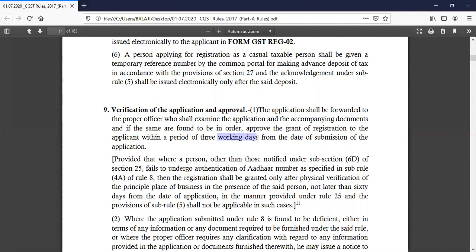You have to enter the Aadhaar number and tick mark the verification option on the corresponding website. After that, you have to complete the registration. If you have an Aadhaar number or tick mark, you have to do the authentication. As per the section: a registration shall undergo authentication of Aadhaar number as specified in sub-rule 4A of rule 8.